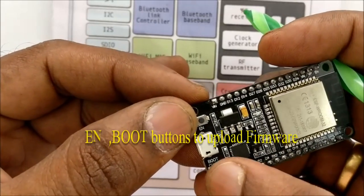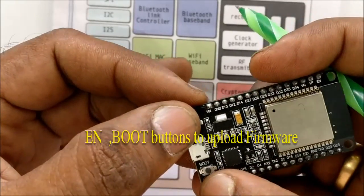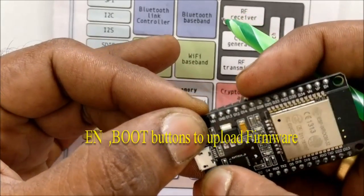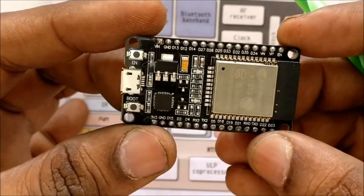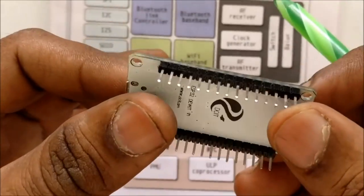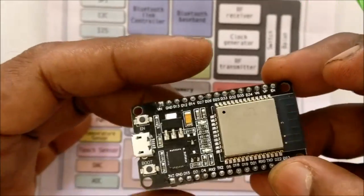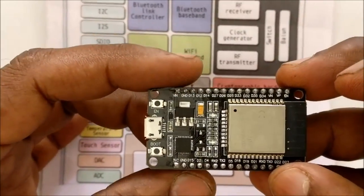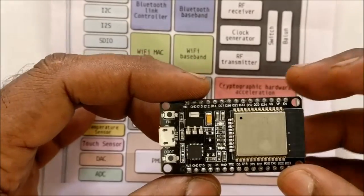There are two push buttons, enable and boot, provided to upload firmware. The pins are breadboard friendly.